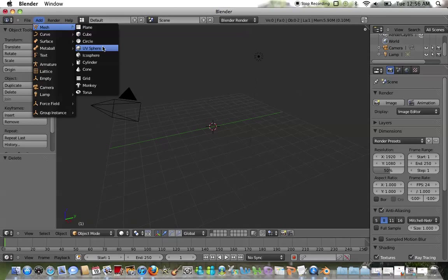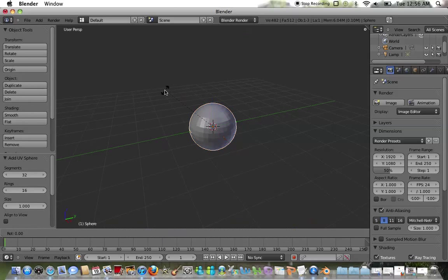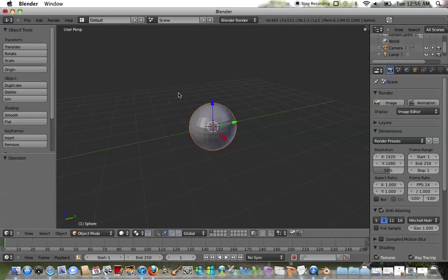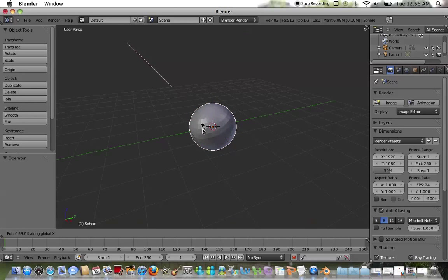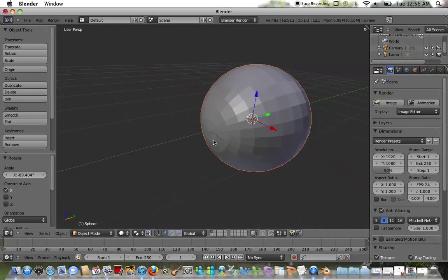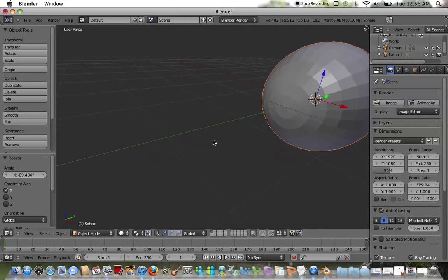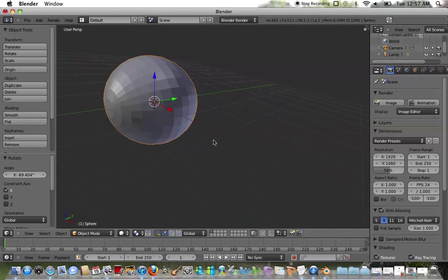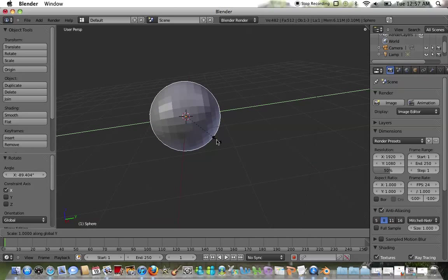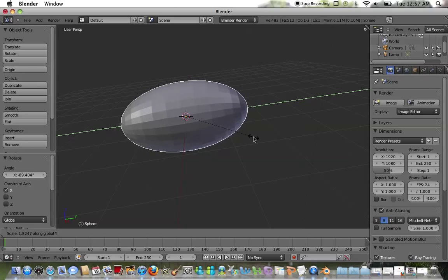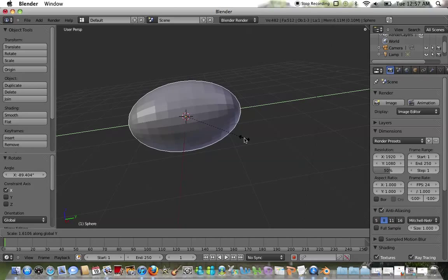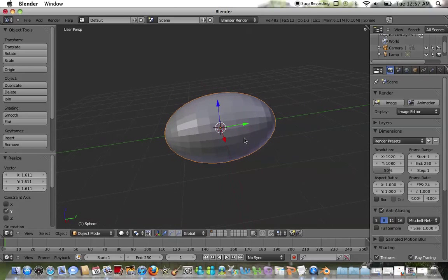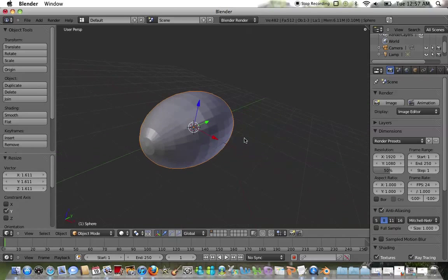I'm going to add a UV sphere and rotate the sphere along the y-axis, then stop the axis along the x-axis in order to use the vertex points. Then I'm going to scale it along the y-axis, and this is going to create somewhat of an oval feature to make this more realistic like a football.